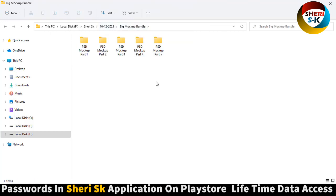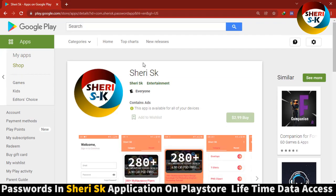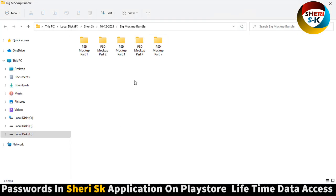I hope these files are useful for you. To get the password for this app, go to Google Play Store, search for Sheri SK, and buy it for 2.99 dollars for lifetime password access.